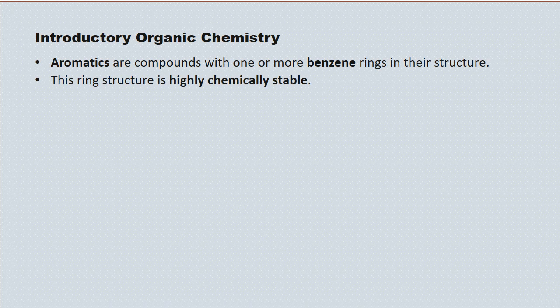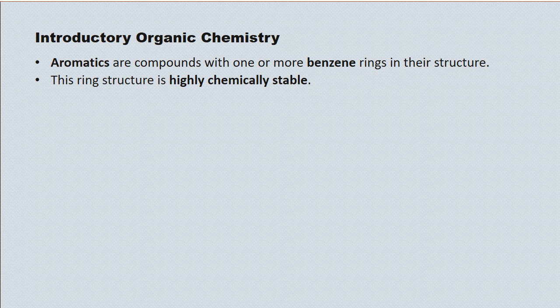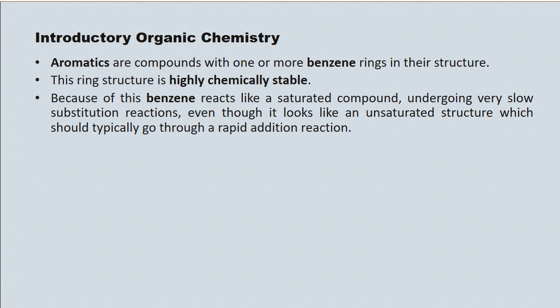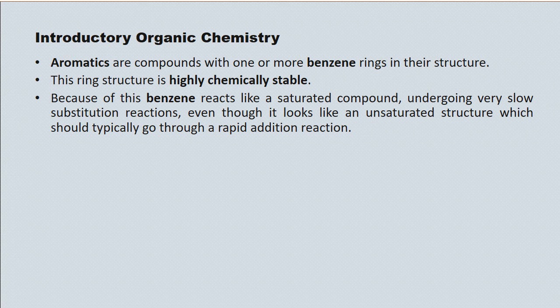This ring structure is a highly chemically stable substance. As such, it reacts like a saturated compound. Saturated compounds like the alkanes undergo very slow substitution reactions. And we'll be dealing with reactions of organic compounds in a subsequent lecture.